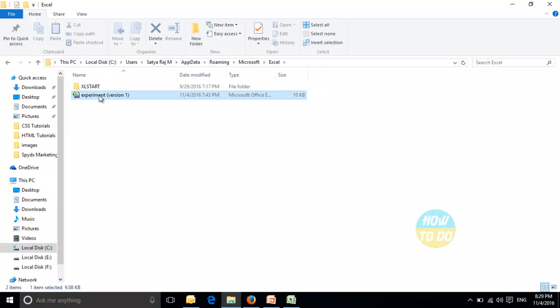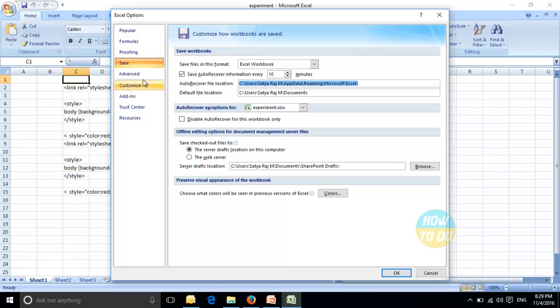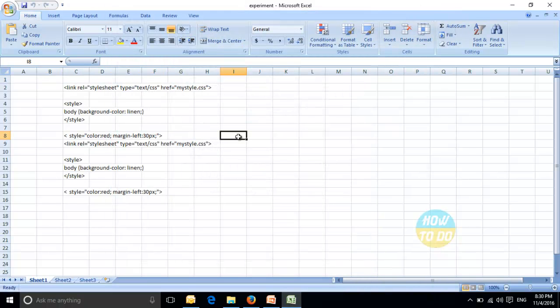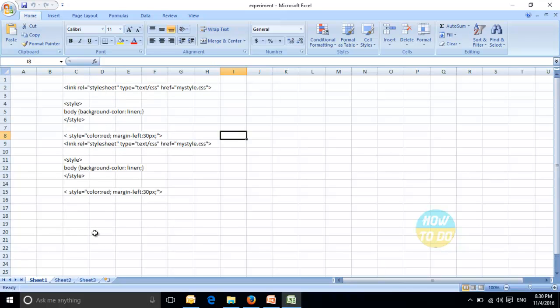You will be getting this particular file. Now if you see my original file, the data is only saved till 15 rows. Actually I've worked on a lot of data, but my data is only saved till 15 rows.